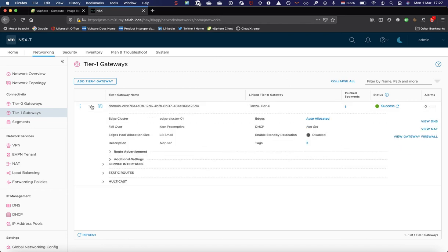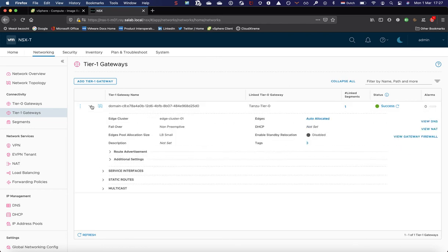We now have automatically configured through the configuration of the supervisor cluster a tier one gateway. This is a reserved gateway, tier one gateway for the supervisor cluster and all related namespaces. It will run on one single segment.